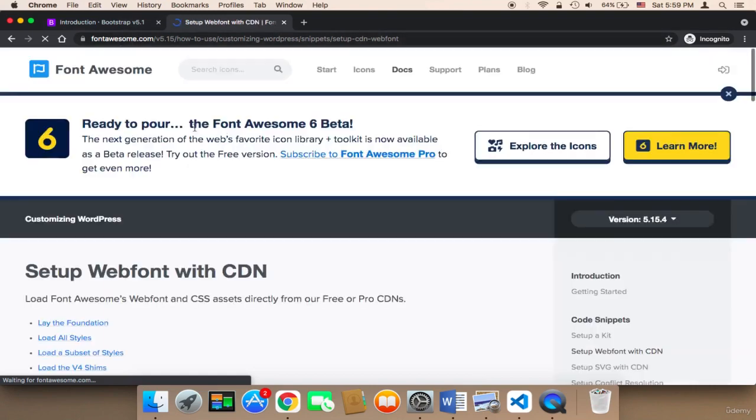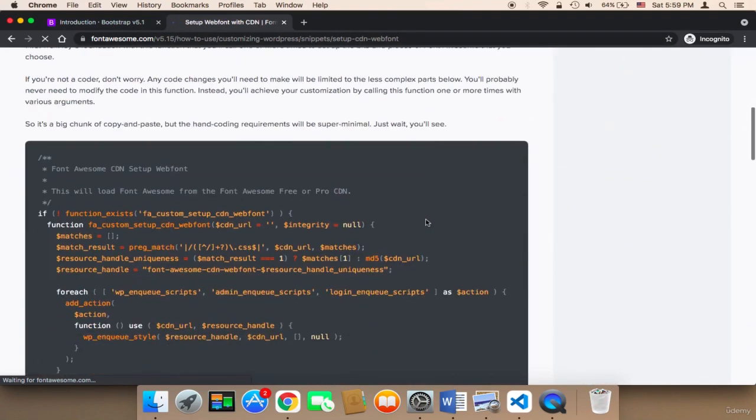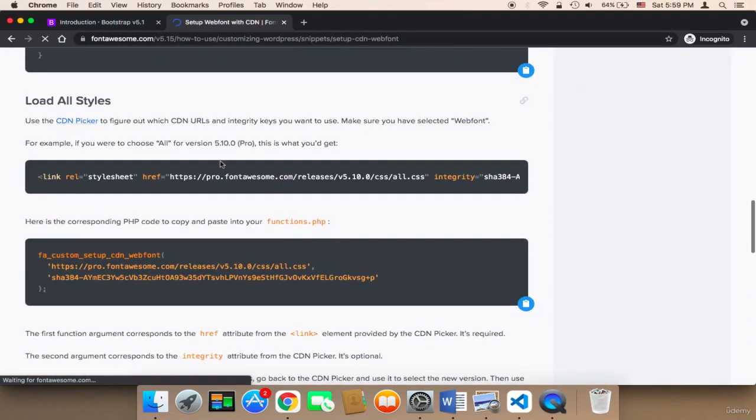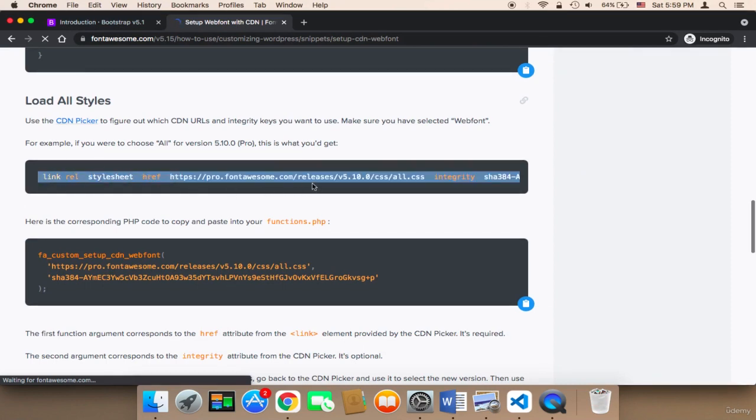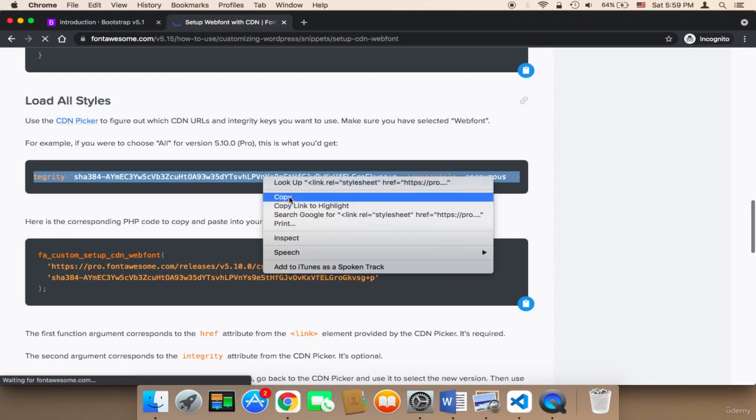Now you'll find here, if you scroll, this link. I want you to copy this link. You need to select this link completely and make sure that you select everything - select the complete link and then copy it.